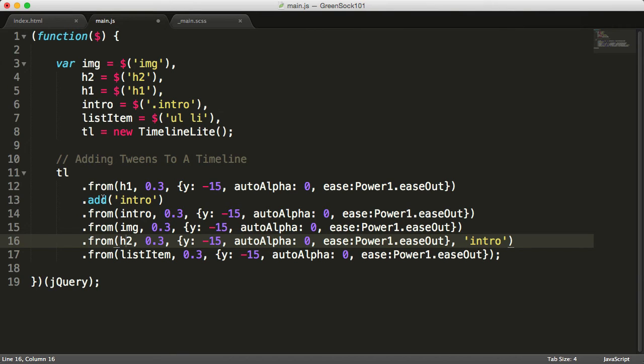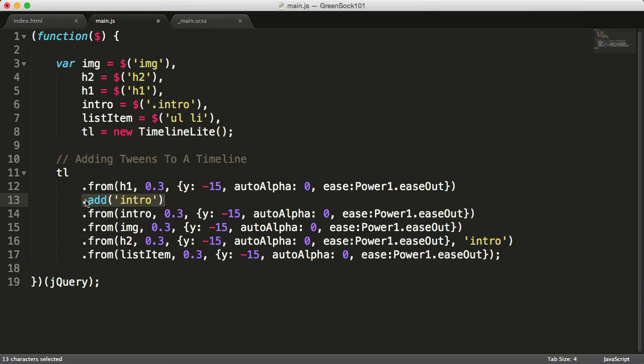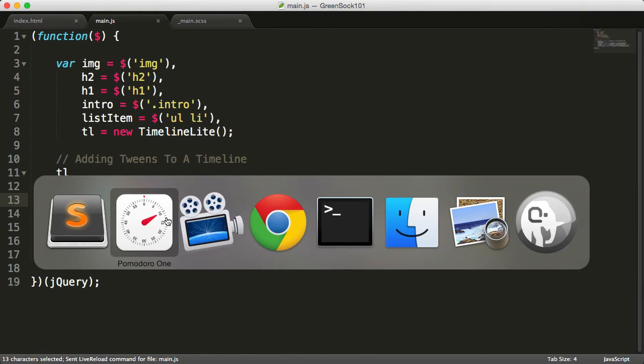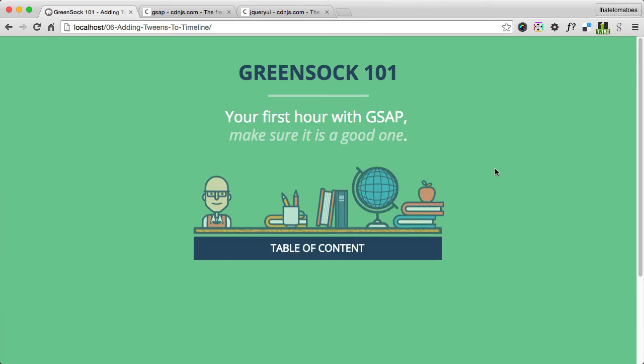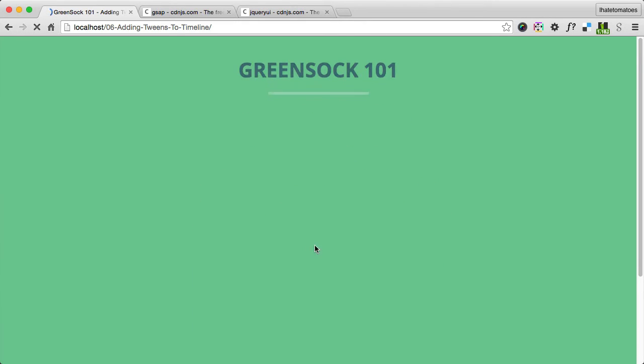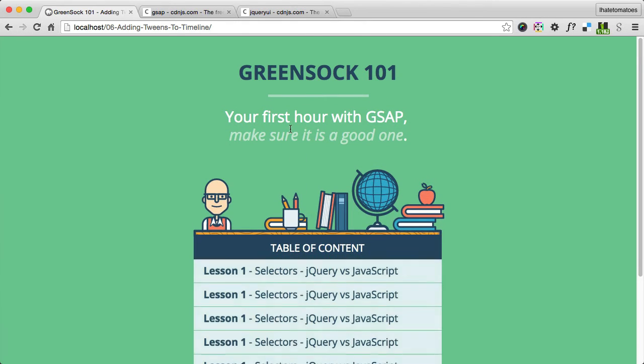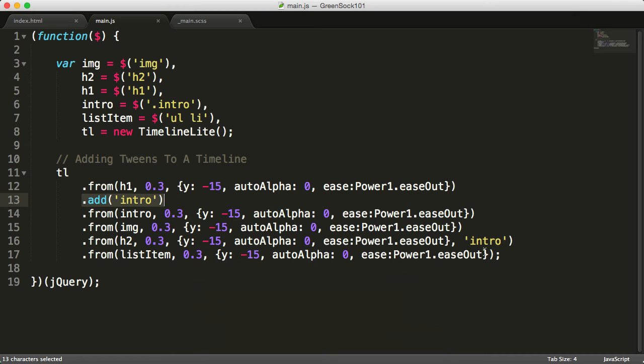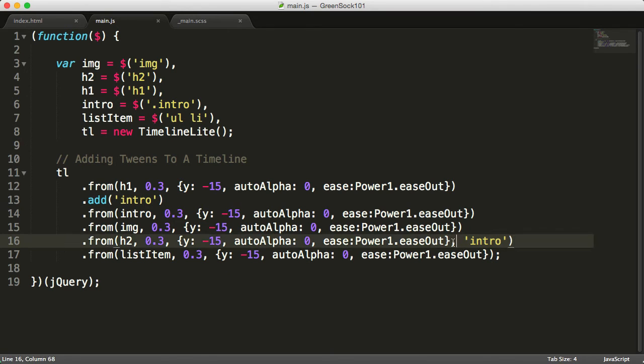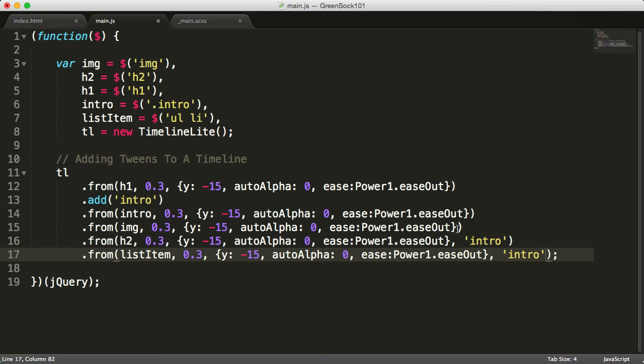This means that the h2 will now fade in when the playback of the timeline hits the intro label. If I refresh the page, you'll see that the heading 2 starts at the same time as the intro because it's now connected through the label. We can reuse it on multiple tweens like this.